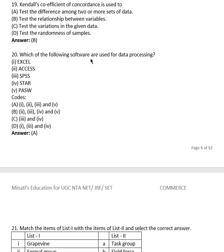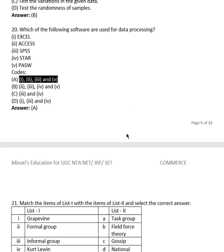Question 19: Which of the following software are used for data processing? The right answer is option (A) — items 1, 2, 3, and 5. You can check abbreviations on Google; covering what Excel, Access, and SPSS are would take too much time, so either open your book or search online.